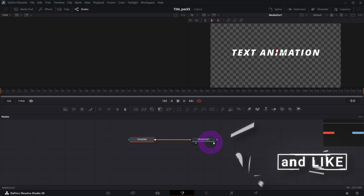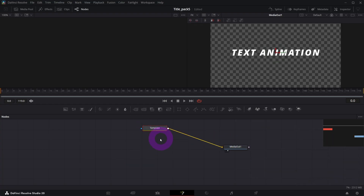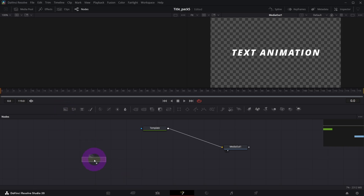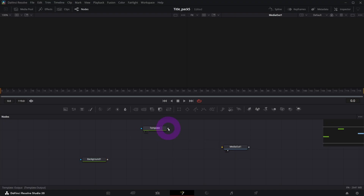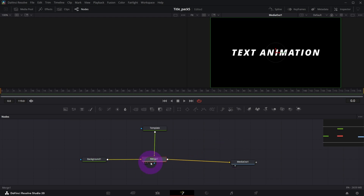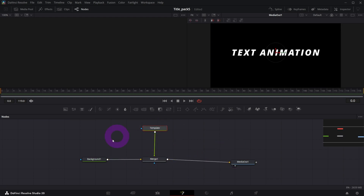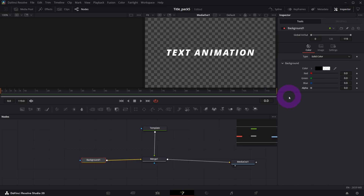In the Fusion page you should see two nodes: media out and your template which is actually our text plus. We're gonna need a background node so drag it from here. Disconnect this template from media out — double click this line — and connect it like that. You should see a merge node and template.